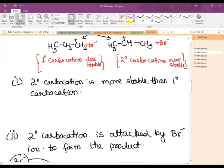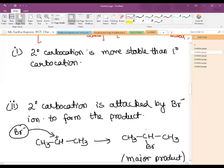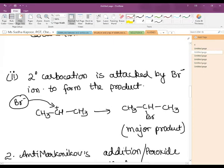The Br⁻ formed during the addition — after H⁺ forms the carbocation — attacks the more stable 2° carbocation. The 2° carbocation is attacked by the Br⁻ ion, resulting in formation of the product. What we get as the major product is CH₃CHBrCH₃, that is 2-bromopropane.